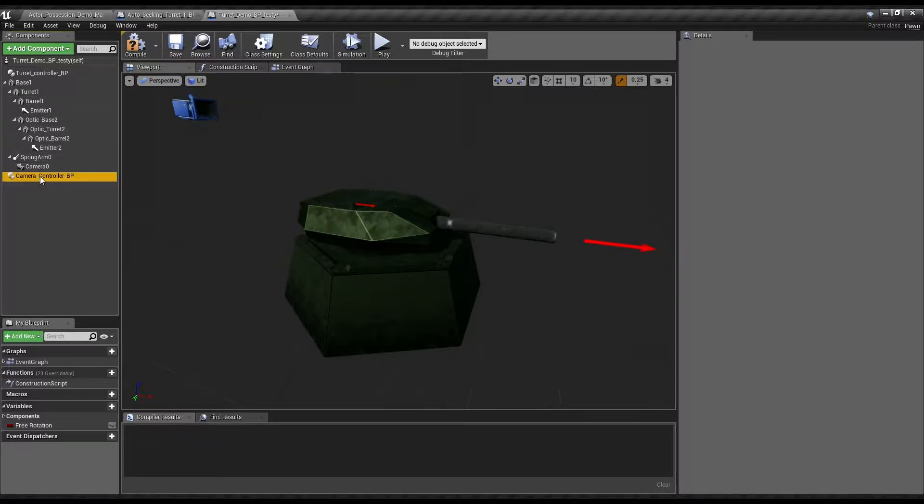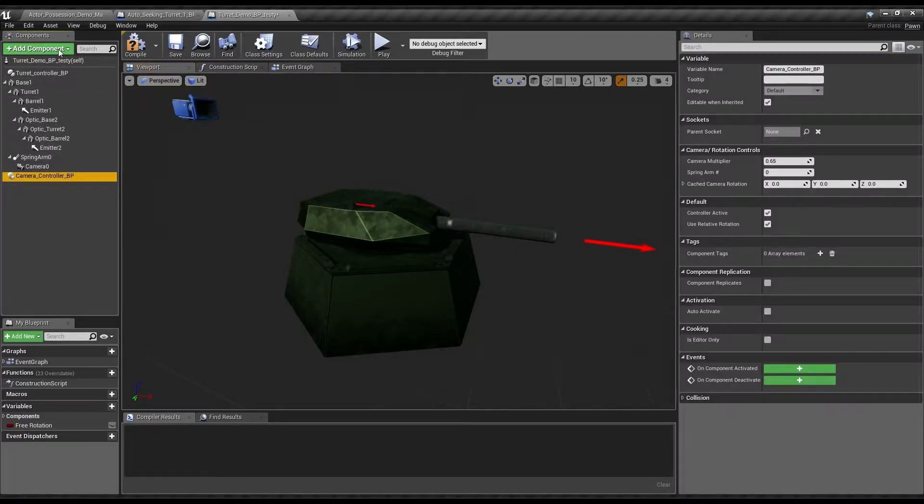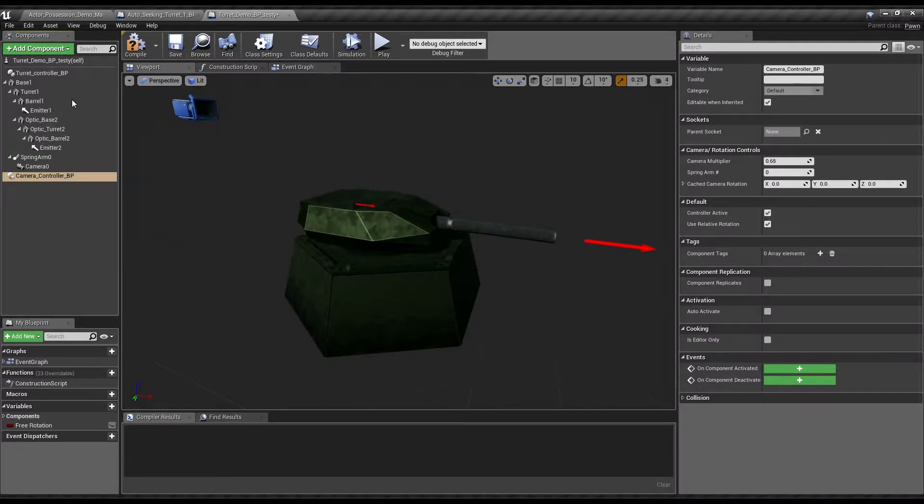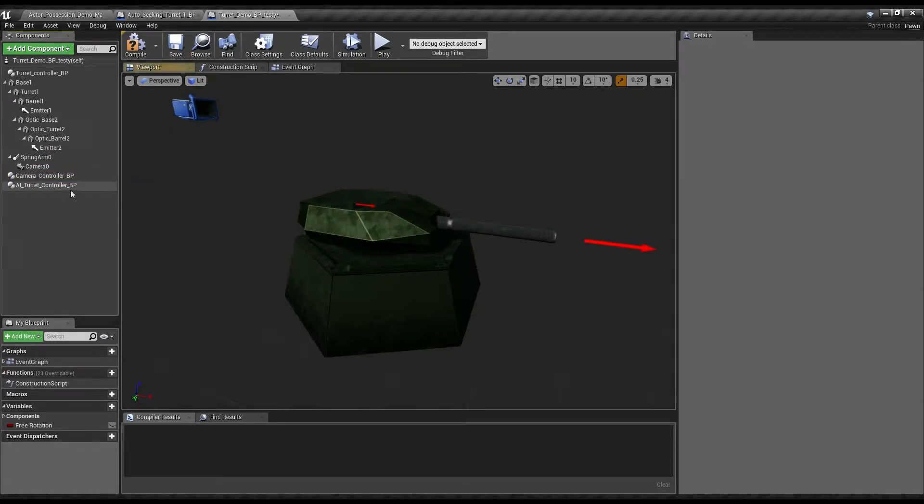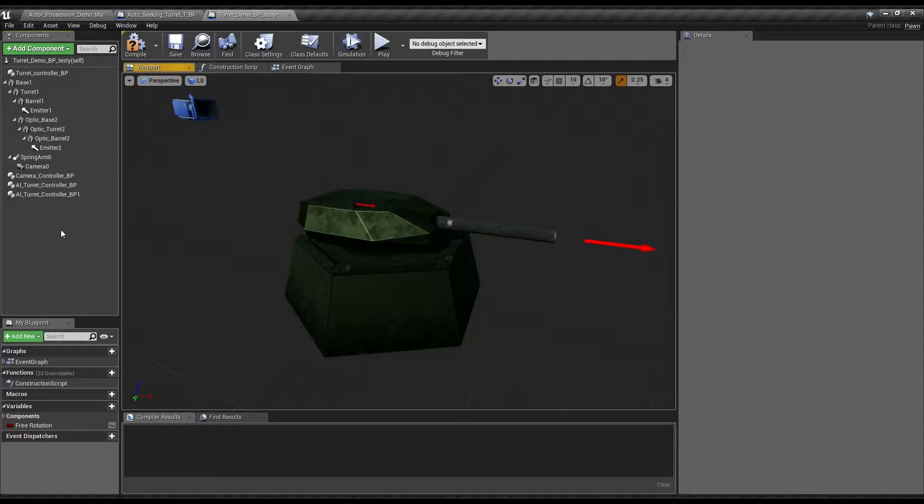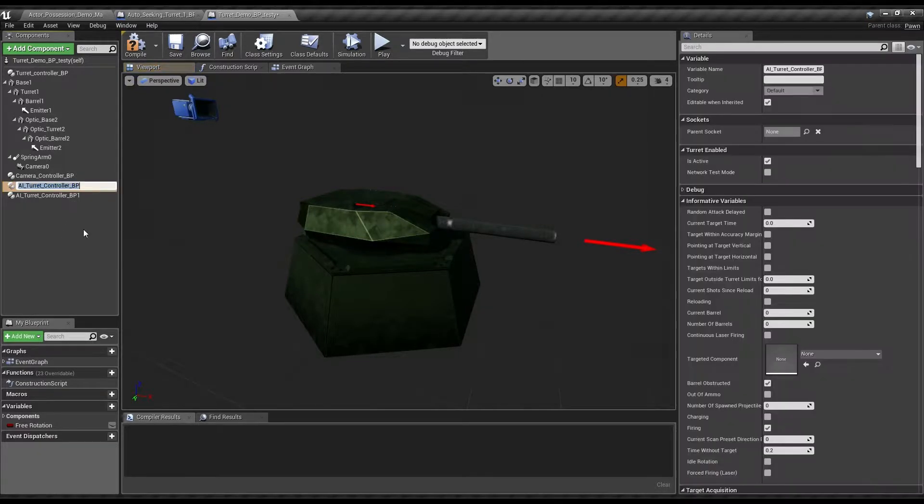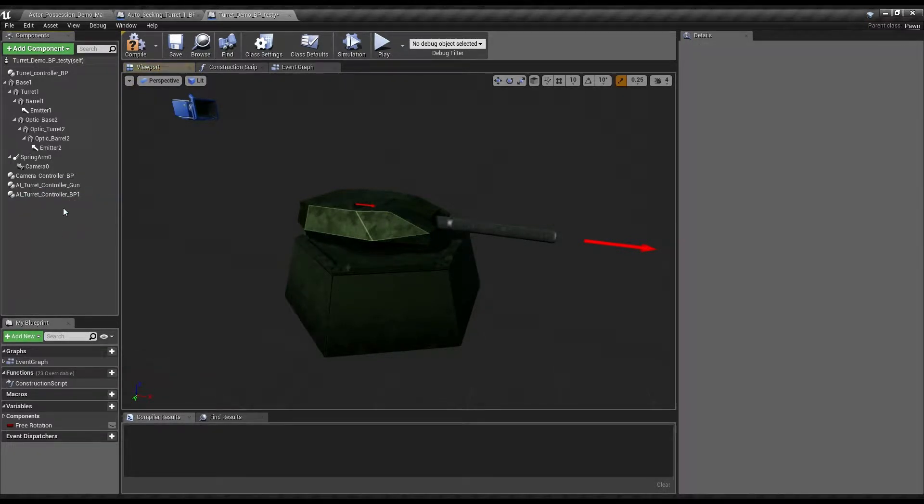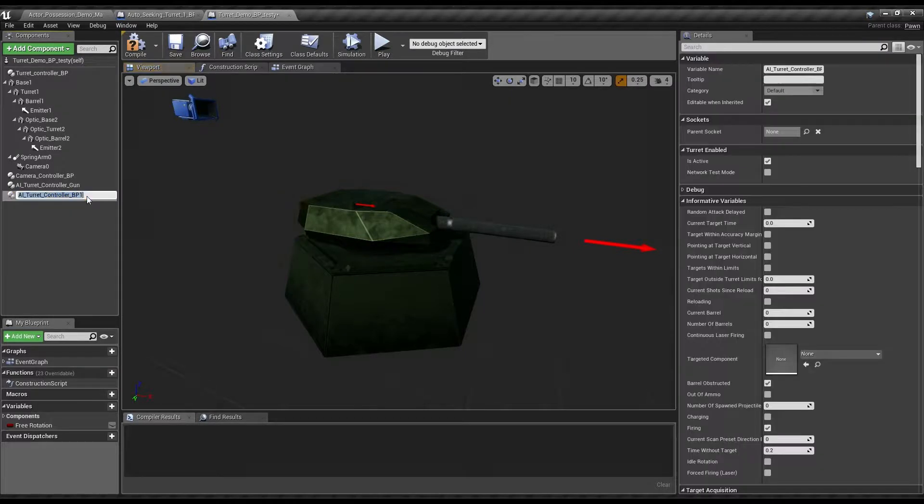First, we're going to want to add the AI turret controller. But we're not just going to want to add one, we're going to want to add two. The first one, we're just going to name gun. The second one will be our scouter.